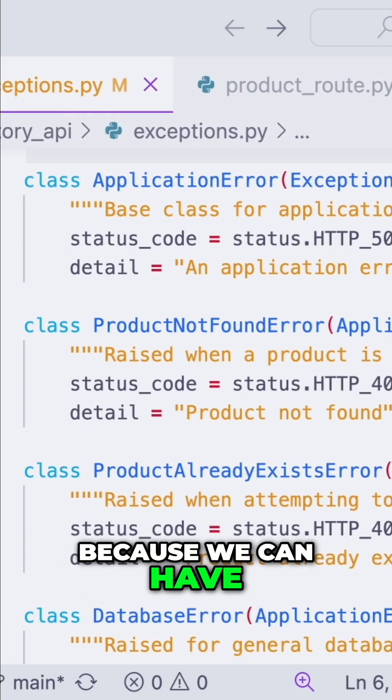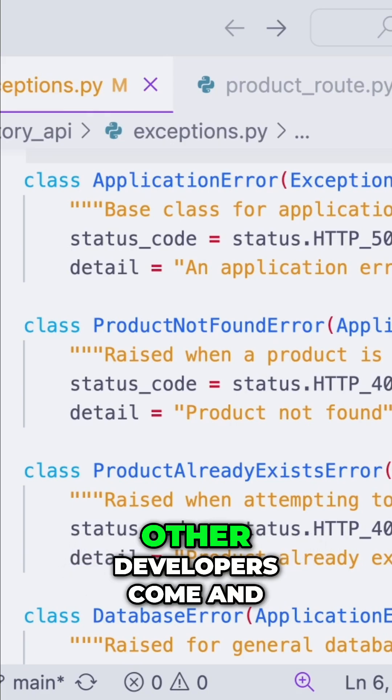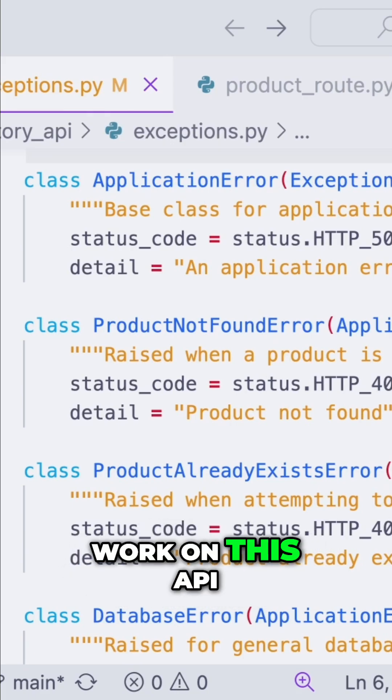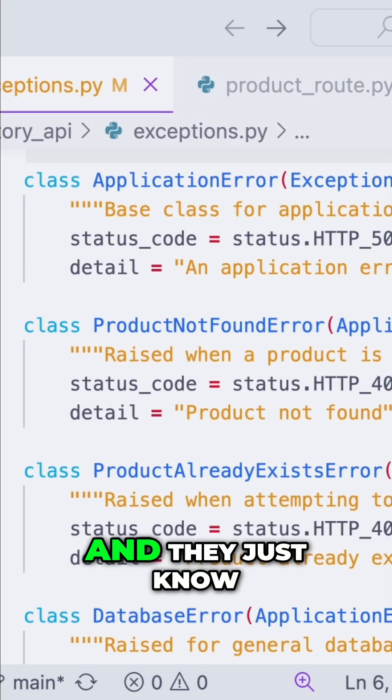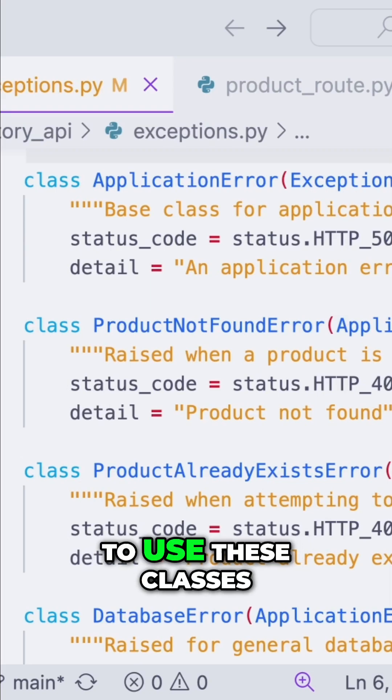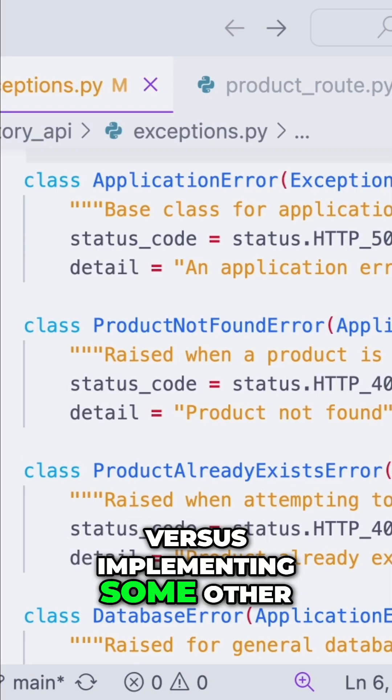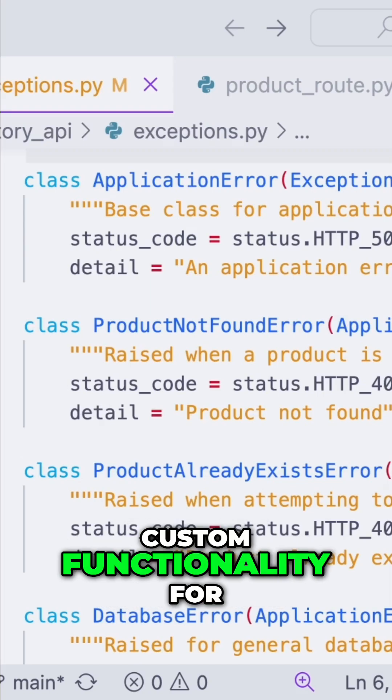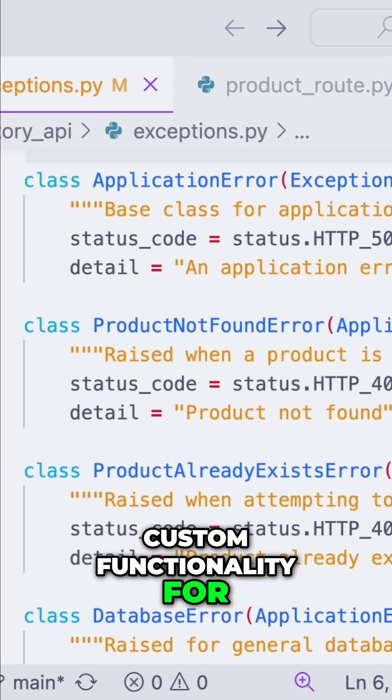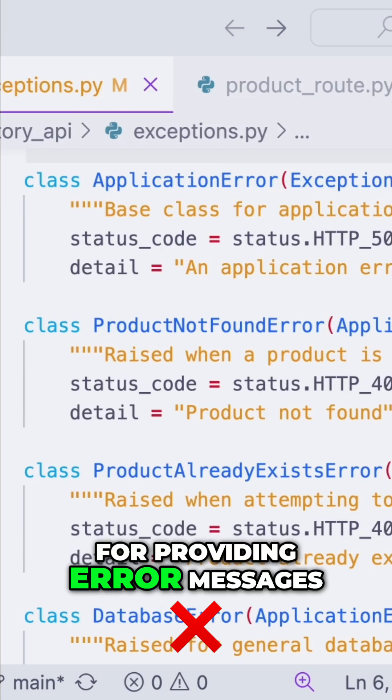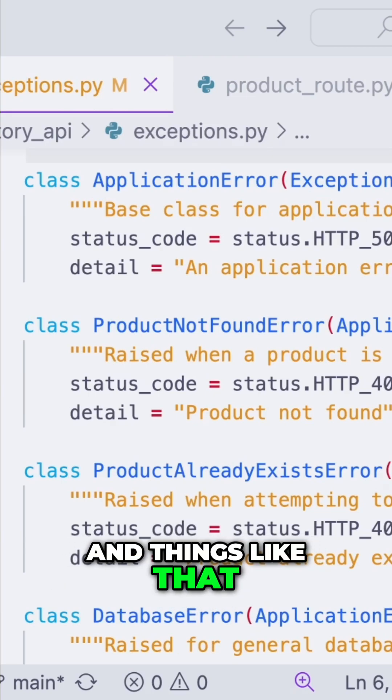Additionally, it's great for consistency because we can have other developers come and work on this API and they just know to use these classes versus implementing some other custom functionality for providing error messages and things like that.